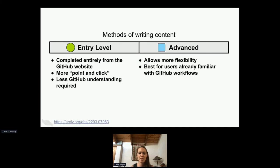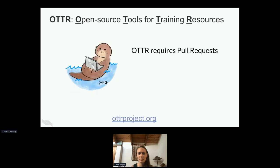We have two basic method levels for writing. We have an entry level that allows people to use our tools with limited GitHub knowledge and provides more of a GUI system — basically editing documents directly on GitHub. And for advanced users, there's more flexibility and a different workflow for those who are experienced with GitHub. However, OTTER requires pull requests, which we know is not super intuitive necessarily for beginners on GitHub, but we have a lot of reason for this.